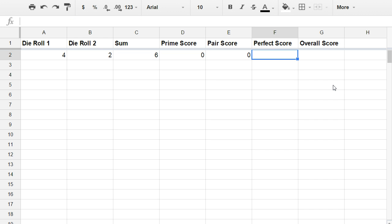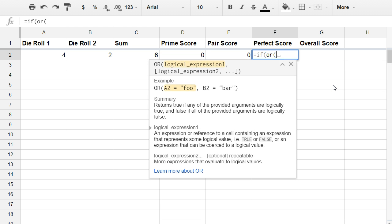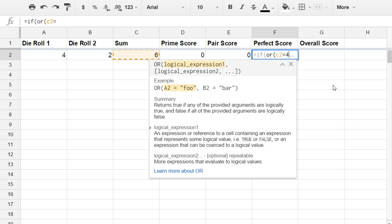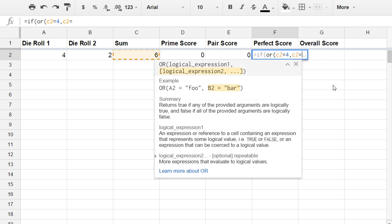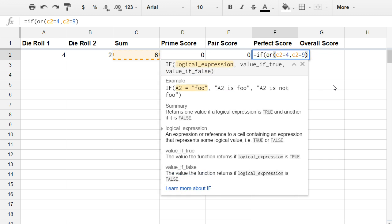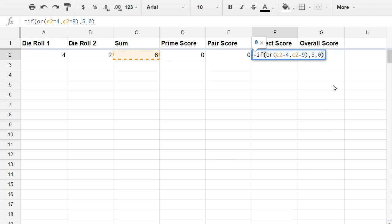Now for a perfect square, that would be if I get the number two squared or three squared. One squared is only one, which we can't get with two dice. Four squared would be 16, which is too much. So I'm only looking for the values four and nine, two squared or three squared. So this again equals if bracket. I'll use or again, if the sum C2 is equal to four, comma, that means or if C2 is equal to nine. In either case I'm going to score five points. Otherwise I will score zero points.